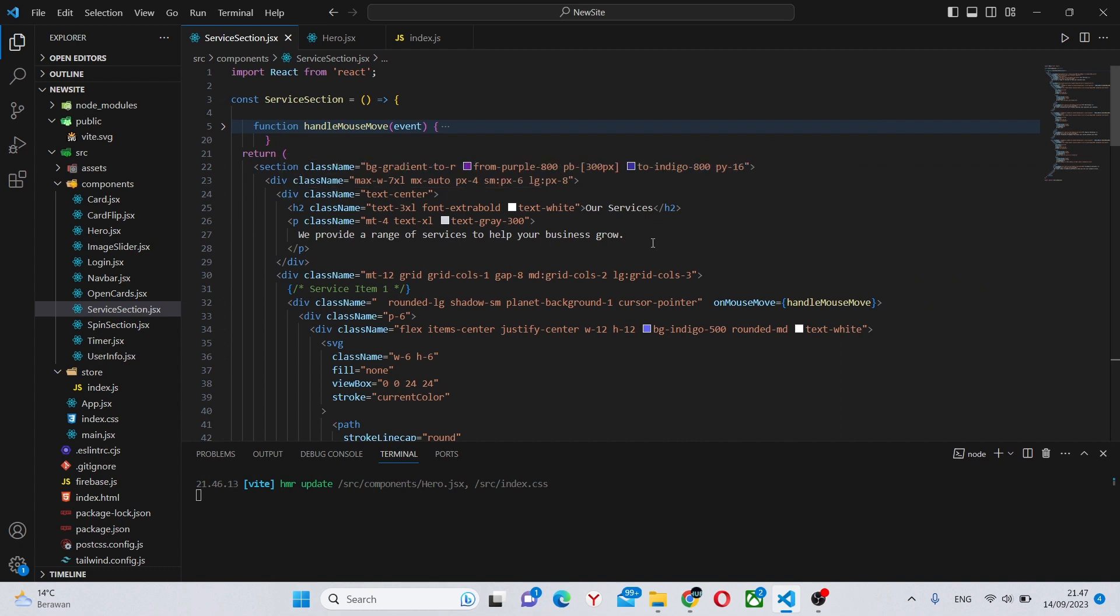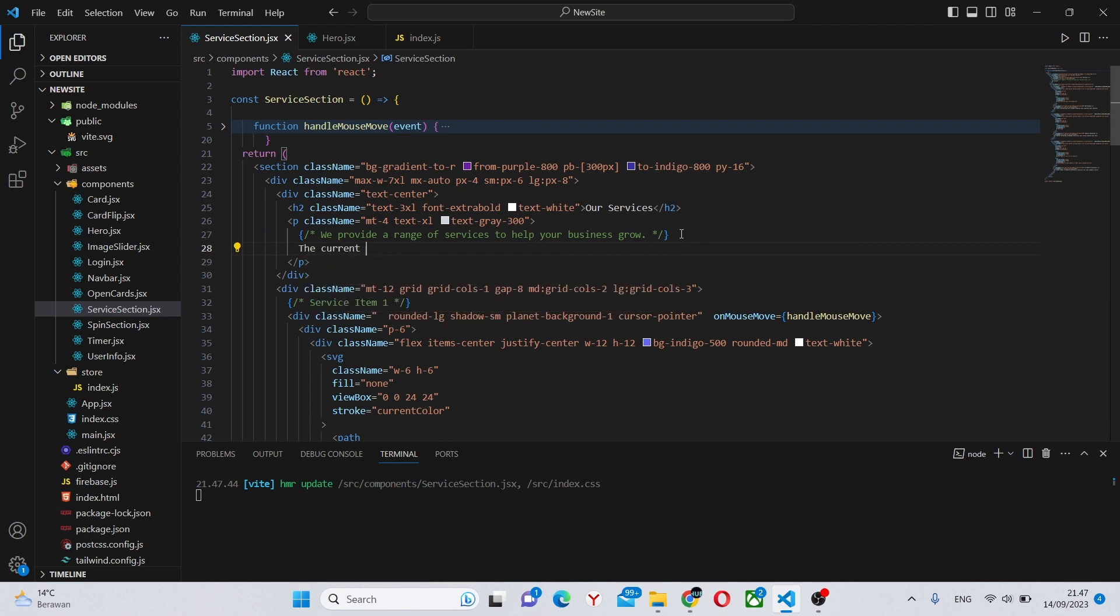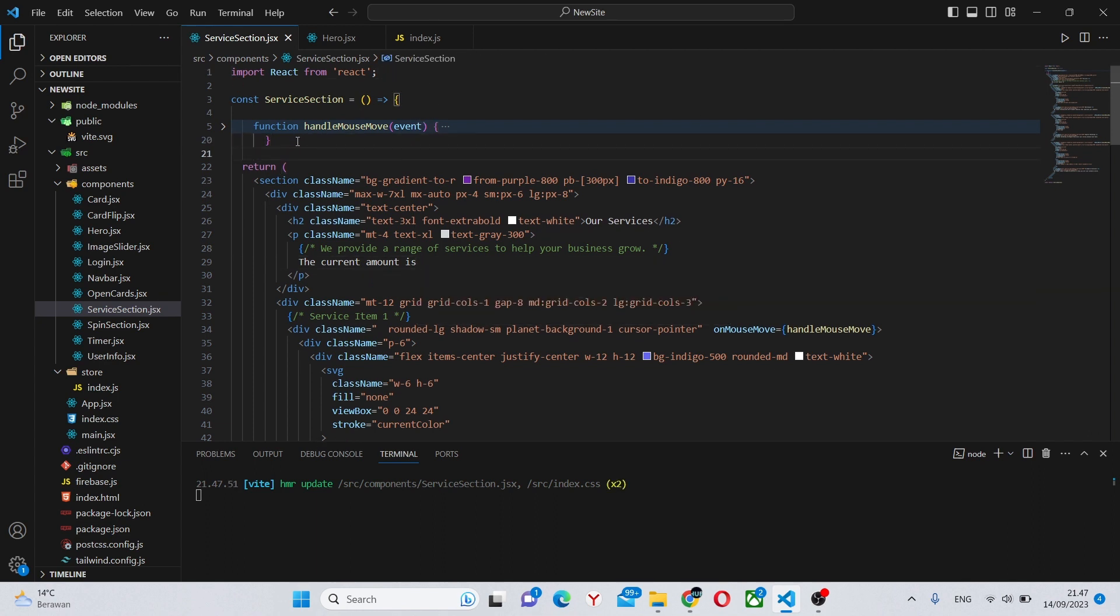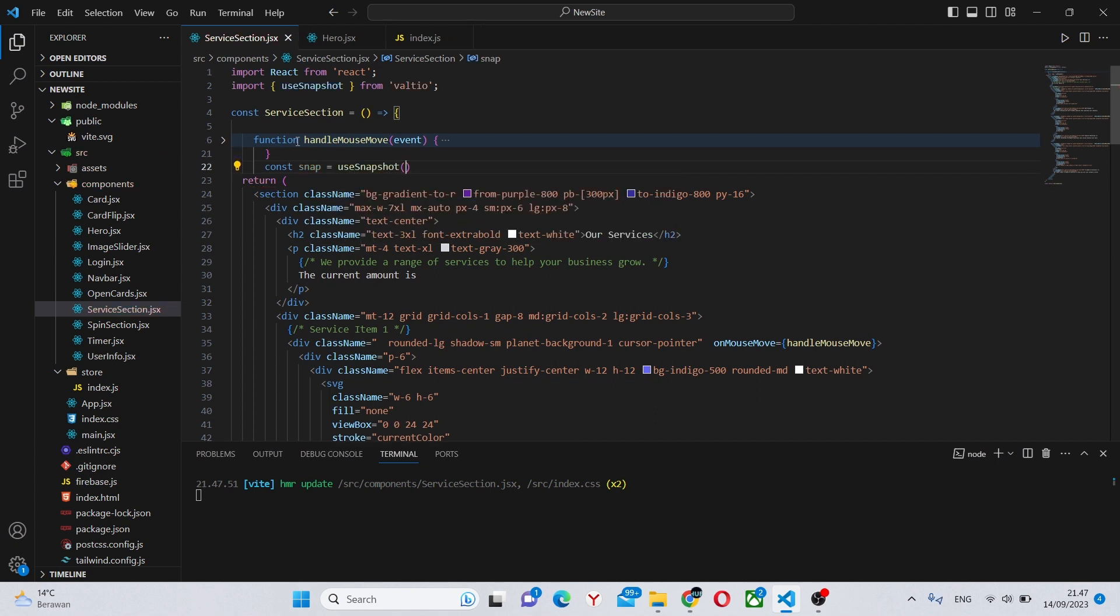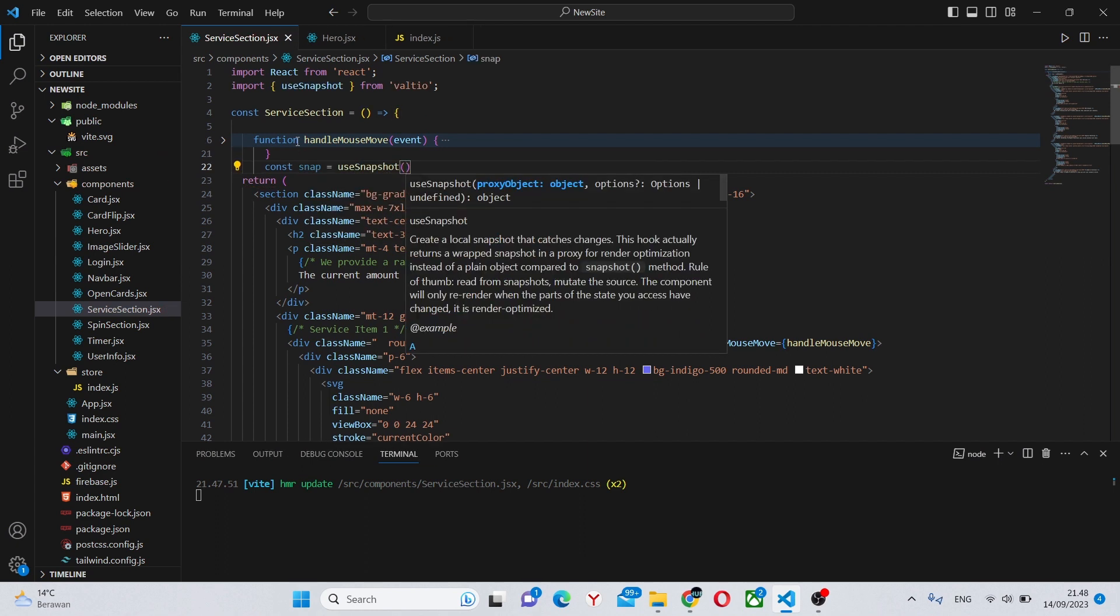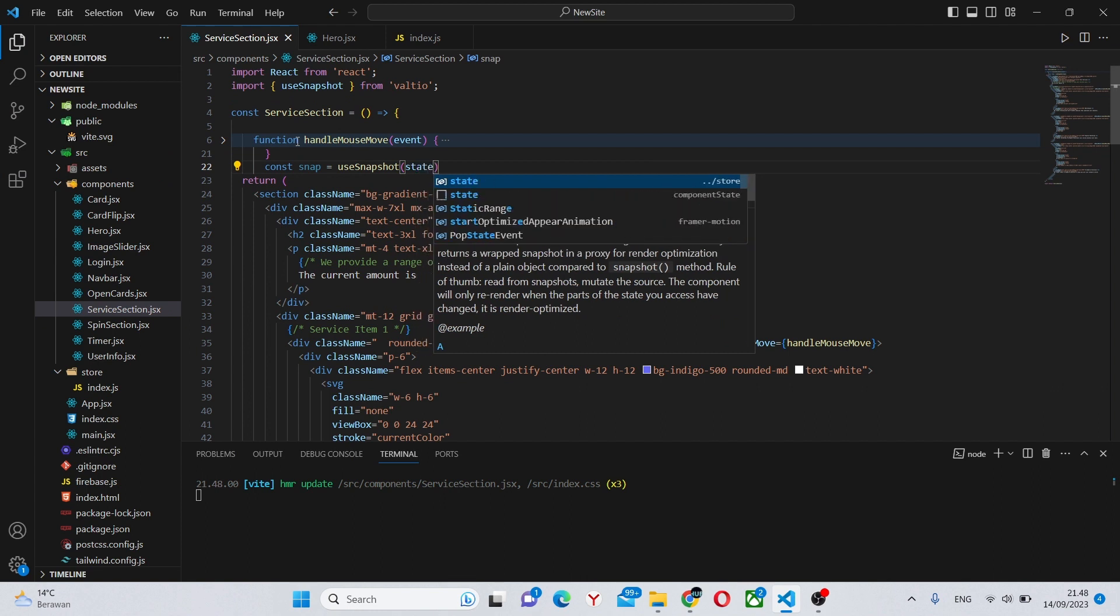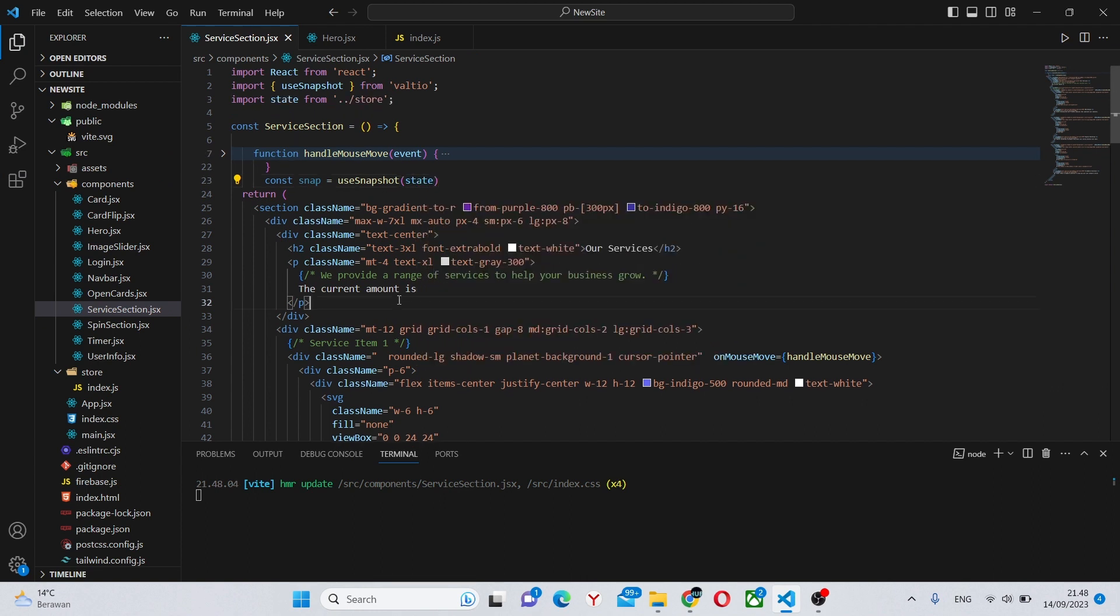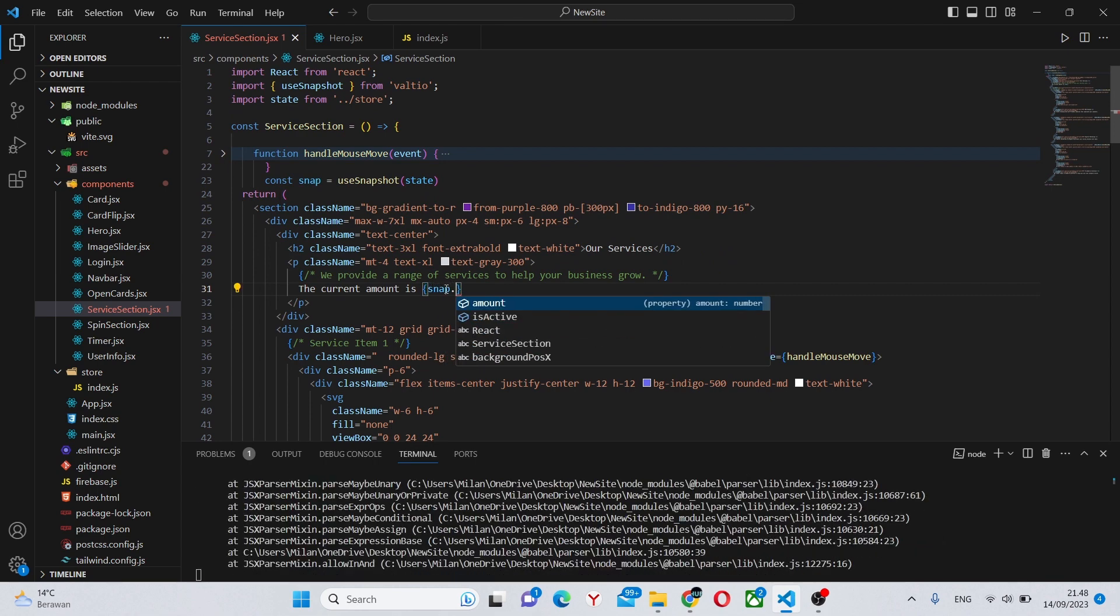We can open this up, comment this part out, and say 'the current amount is'. We'll do the same import as before, so we can say const snap equals useSnapshot state. As you can see, extremely simple, and simply say snap.amount.